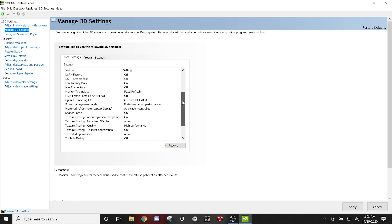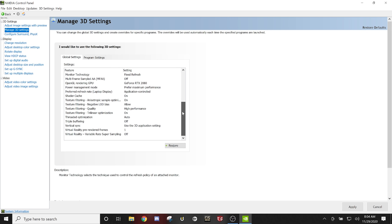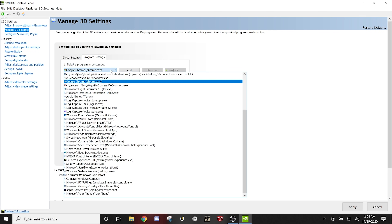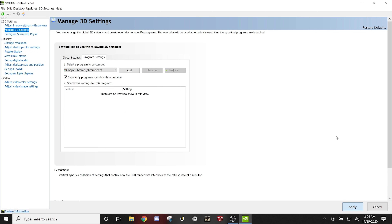Low latency mode is on, max frame rate is off. OpenGL rendering is on my graphics card. I prefer maximum performance for power management. Texture filtering quality I have set to high performance. You can set all of that and it will apply as default to every program in this list.